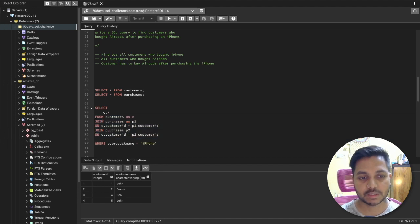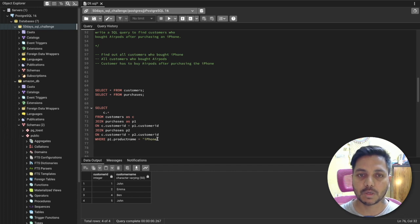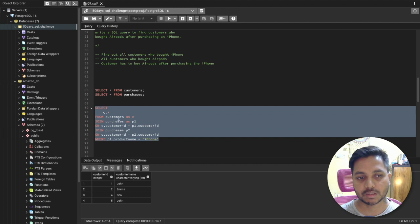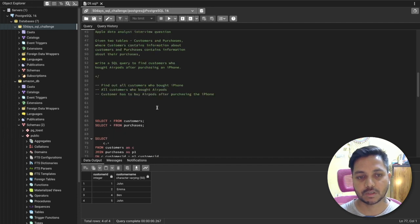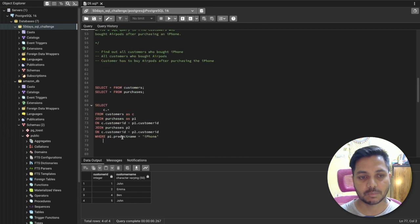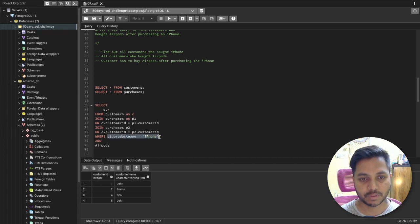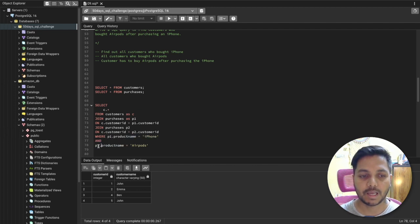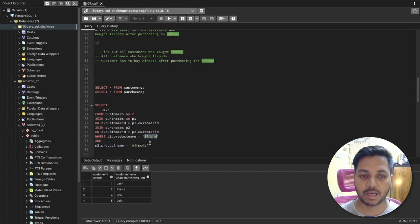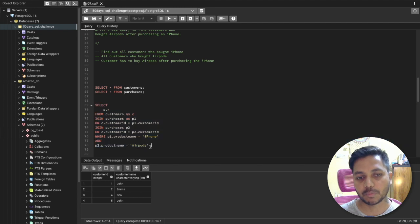Now the first WHERE condition — from purchases table p1 — is that the product name equals 'iPhone', which shows customers who purchased an iPhone. Then I'll add one more condition: from purchase table p2, the product name equals 'AirPort' — let me check the exact spelling. So I'm selecting customers where p1.product_name = 'iPhone' and p2.product_name = 'AirPort', meaning the customer must have bought both products.